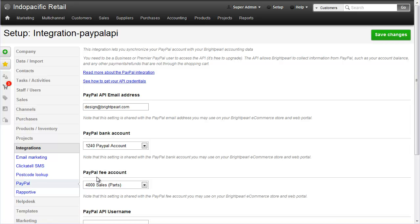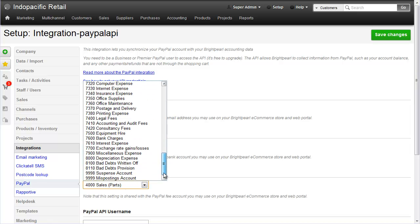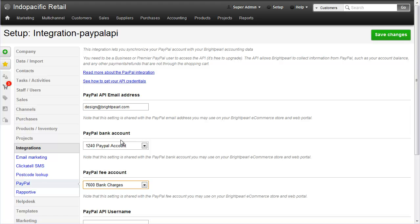Now every time you receive funds through PayPal you get charged a fee. And for correct bookkeeping you need to transfer that fee out of your bank account into another nominal code. And that's what this one's here for. You can create a new nominal account such as a 6000 code or you can use an existing code such as bank fees. And let's just choose that one here, bank charges.